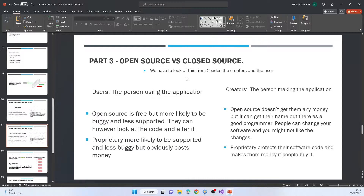You have to look at this from two sides — the user and the creator. For the user picking open source: it's free, but more likely to be buggy and less supported because developers are doing it as a secondary job. However, users can look at and alter the code. Proprietary for the user is more likely to be supported and less buggy, but costs more. If you made the program: open source doesn't earn you money but gets your name out there, though people can change your software. Proprietary software protects your code and earns money if people buy it. You have to consider both the user's and the maker's perspective.